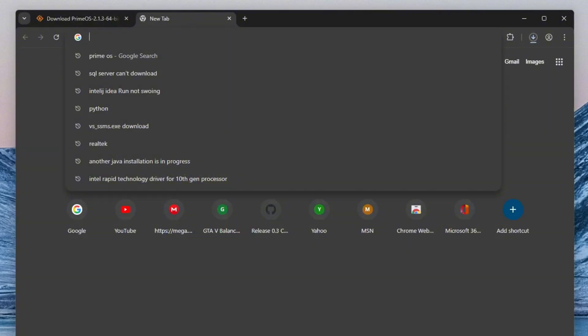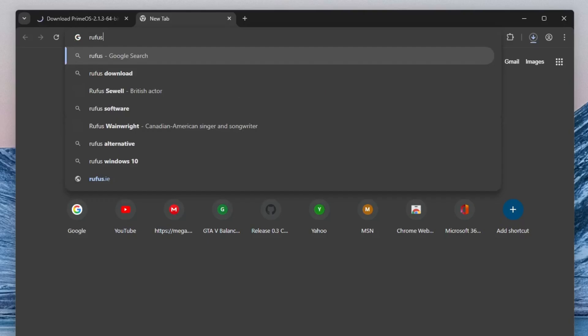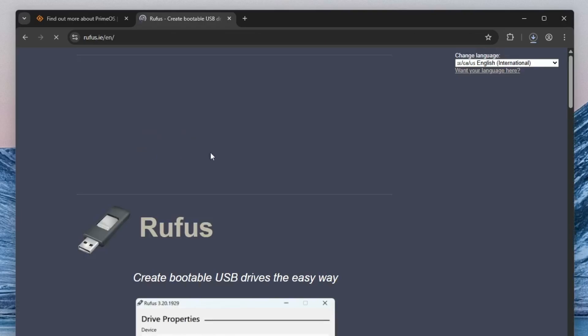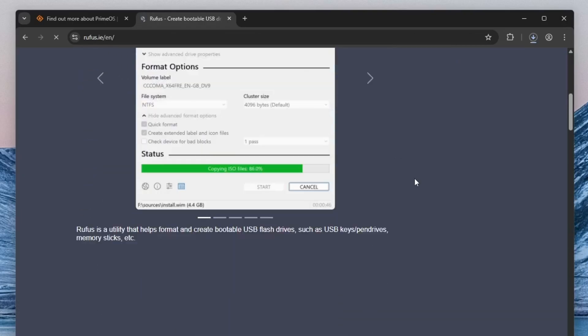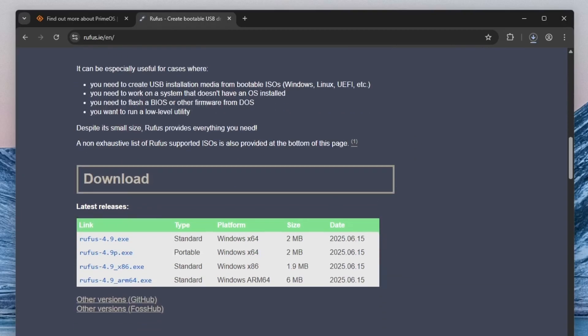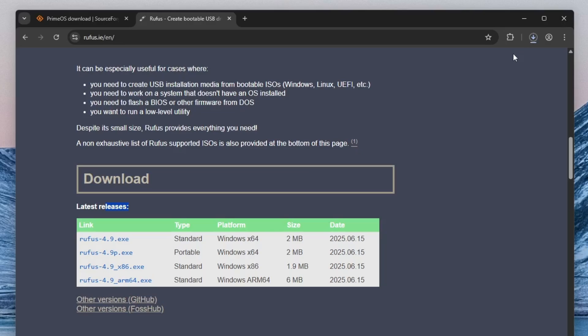Open a new tab in your browser and type Rufus into the search bar. From the search results, click on the official Rufus website, rufus.ie. Once you're on the site, scroll down a bit until you see the Download section. Download the latest version of Rufus. This small executable doesn't require installation. Once it's downloaded, you can run it directly to start creating your bootable PrimeOS USB.